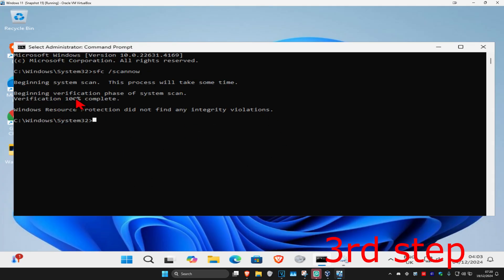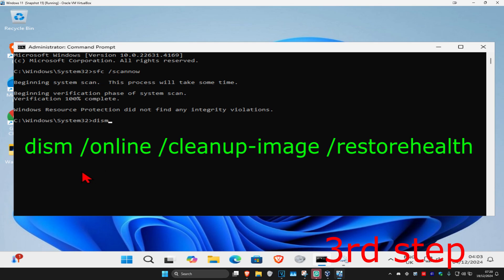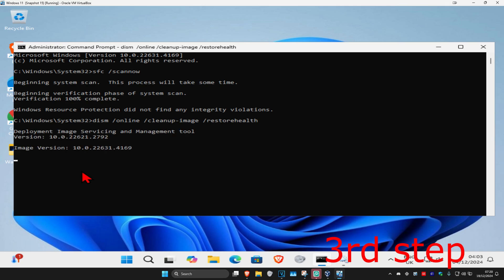Wait for the first scan that we did to complete. Now type in dism space forward slash online space forward slash cleanup dash image space forward slash restorehealth and click enter.